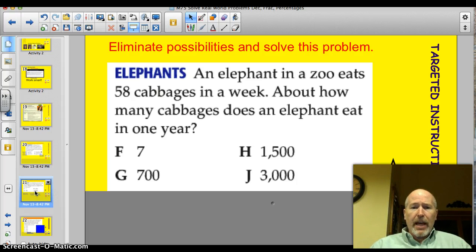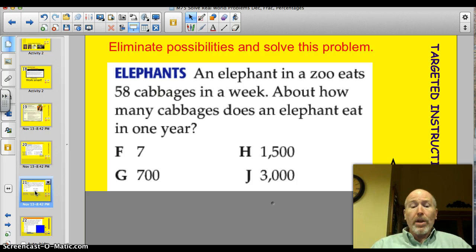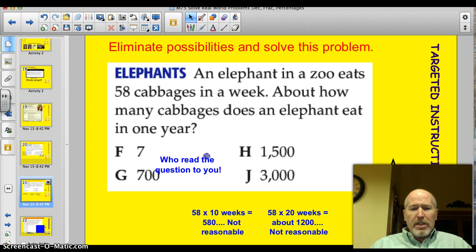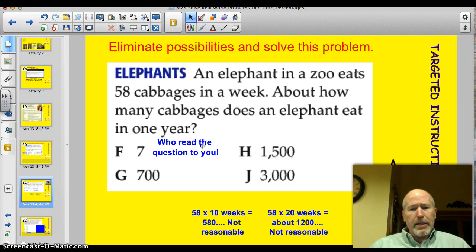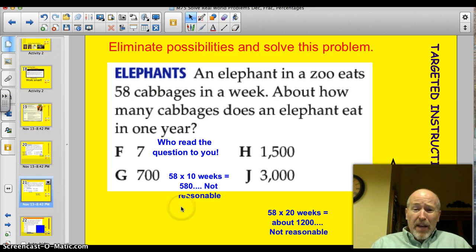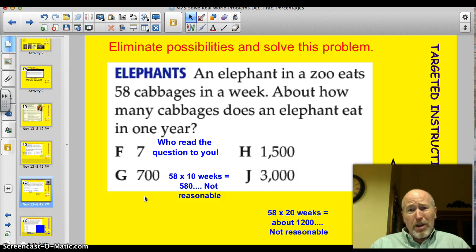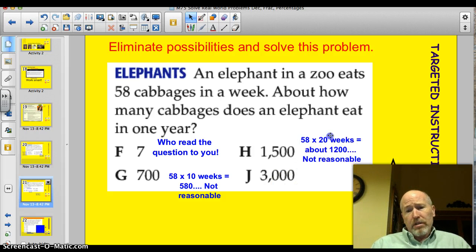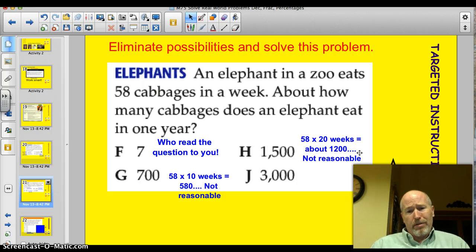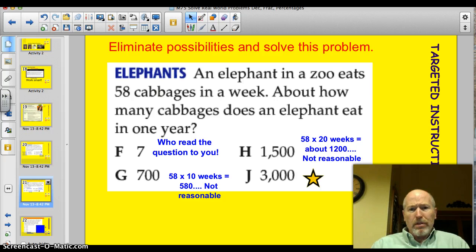An elephant in a zoo eats 58 cabbages in a week. About how many cabbages does an elephant eat in one year? Seven cabbages? Who read the question to you if you answered seven? That doesn't make any sense. How about 700? He eats 58 cabbages in a week — in 10 weeks he'd eat 580, so 700 is not a reasonable estimate for a year with 52 weeks. How about 1,200? 58 times 10 is about 600, so 58 times 20 is about 1,200 — not a reasonable answer. By eliminating the unreasonable answers, we can figure out that 3,000 is the best answer.